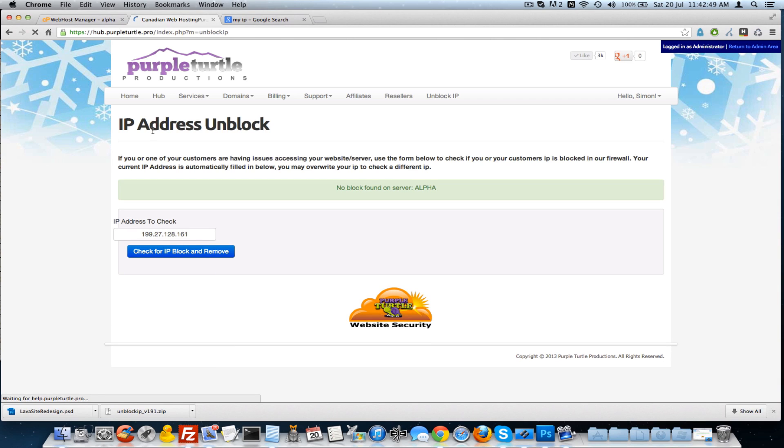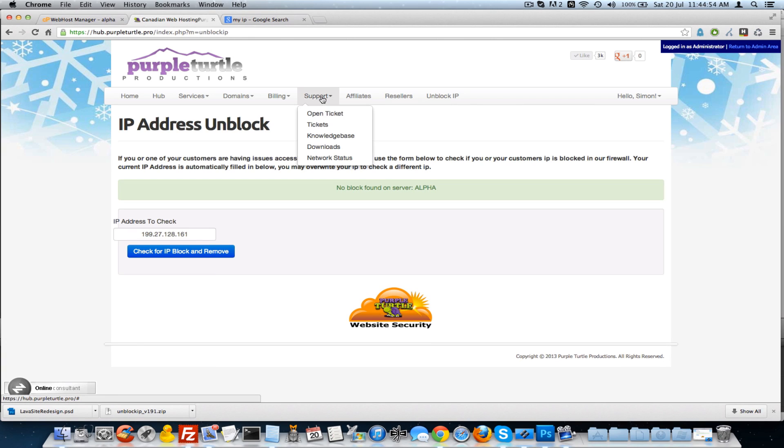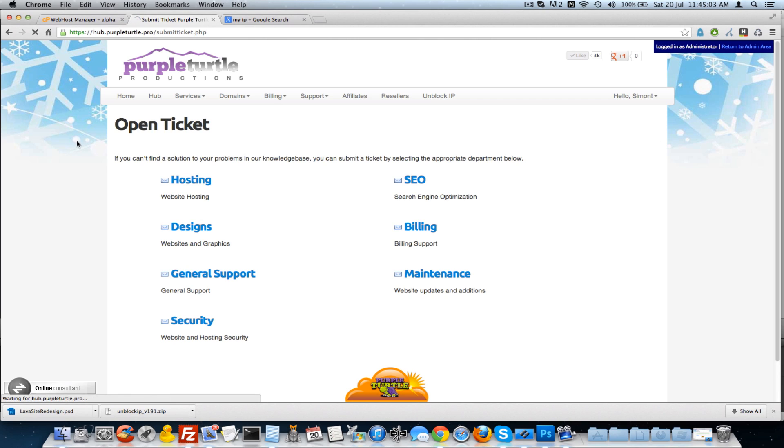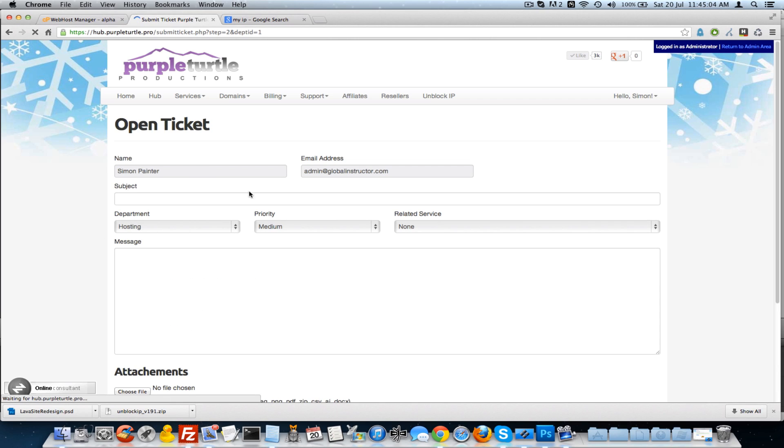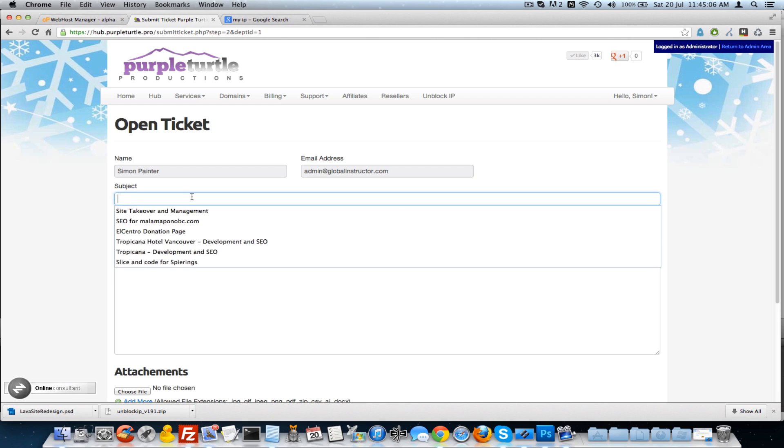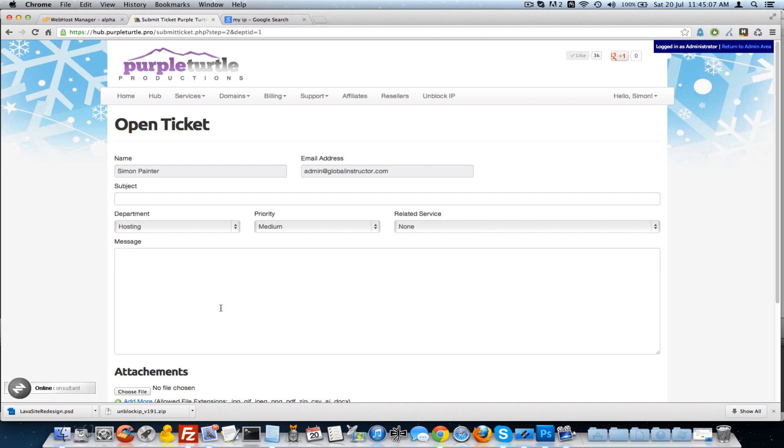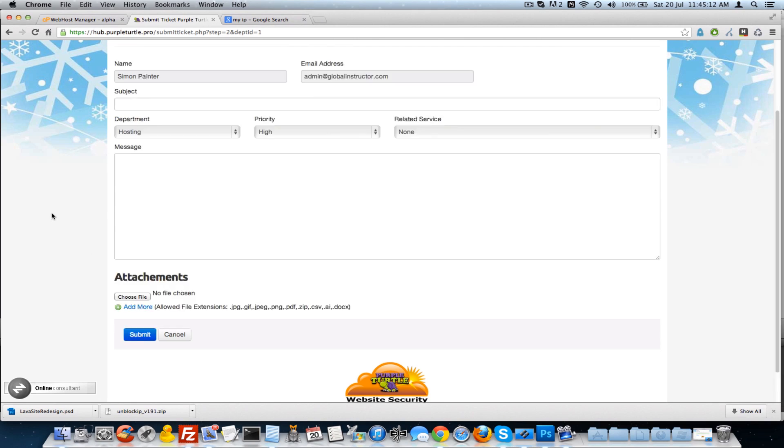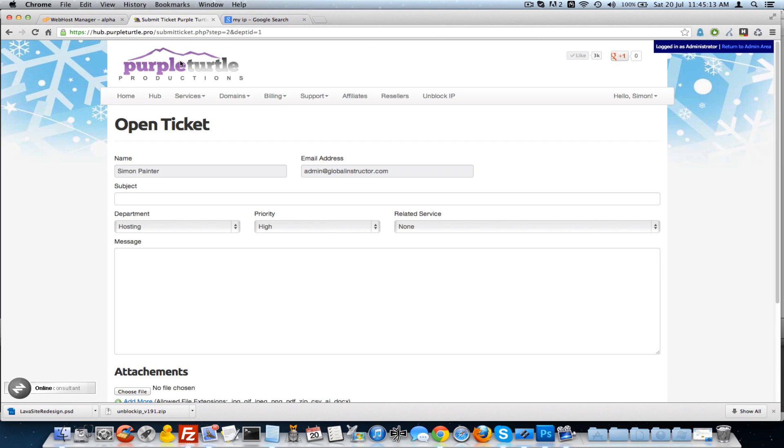If in fact you are not in right away, on the support tab here you can click and open a ticket and select the hosting or security because it is part of the security, but just select the hosting area. Let them know that you can't get in still and make sure that the priority is high. We'll get to it right away, hit submit and you will be in lickety-split.